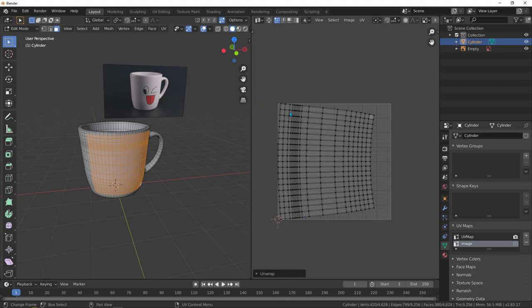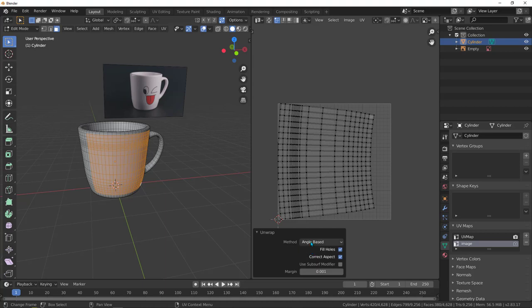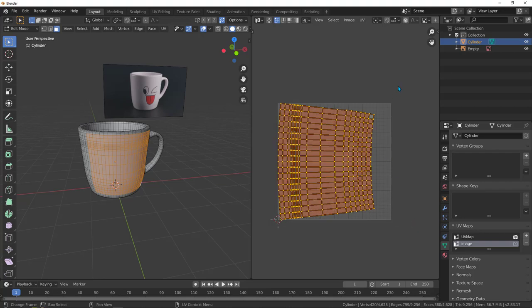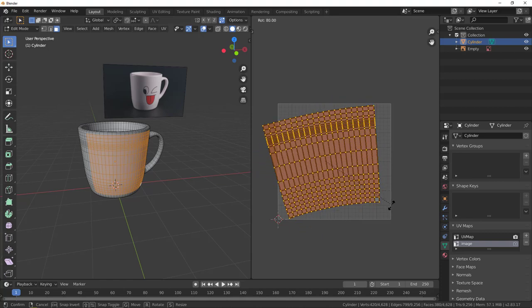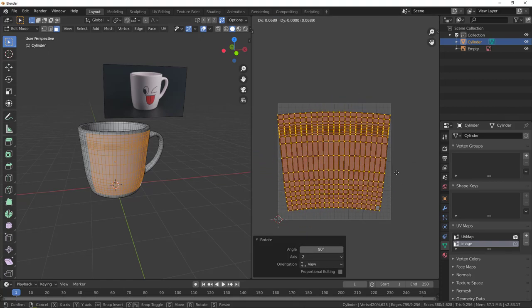Open a new window and switch it to the UV editor. With the face selected, hit U to unwrap. Before rotating, open the unwrap options and change it to angle-based conformal — that gives a subtle effect. Grab all the UV faces, hit R and hold ctrl to snap, rotate 90 degrees, then hit G and move it into position.